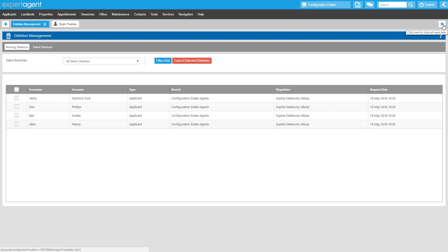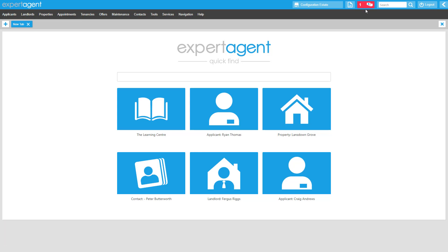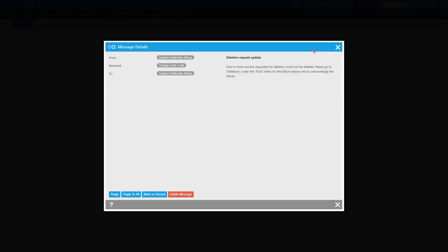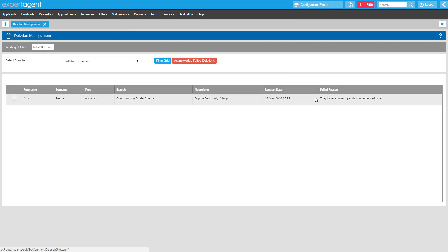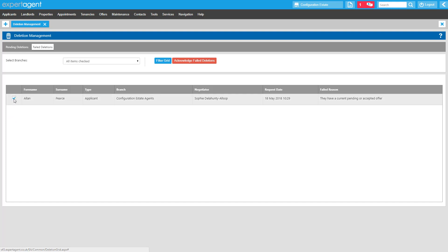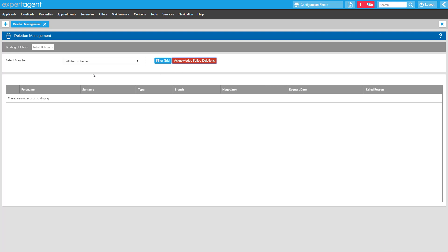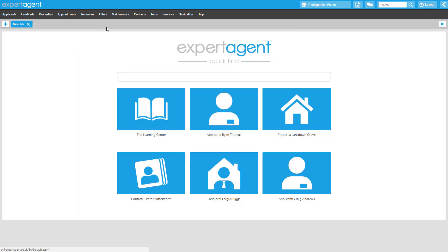Deletions run overnight, so be sure to check here before the end of each day. When you come in in the morning, you'll see a message from us letting you know that there is an update to your deletion requests. Clicking back into deletions, jump to the failed deletions tab where you'll see any records that could not be deleted and the reason the deletion failed. Any records which failed deletion will have remained in your database, so all you need to do is search for the individual record and either resolve the reason for the failure and queue it for deletion again, or take no action and the record will remain in your database. When you have decided what to do with each record, tick the box and click to acknowledge failed deletions. Note that you will not be able to re-queue a record for deletion while it remains in the failed deletions list. Records will only be displayed in the failed deletions list for seven days.